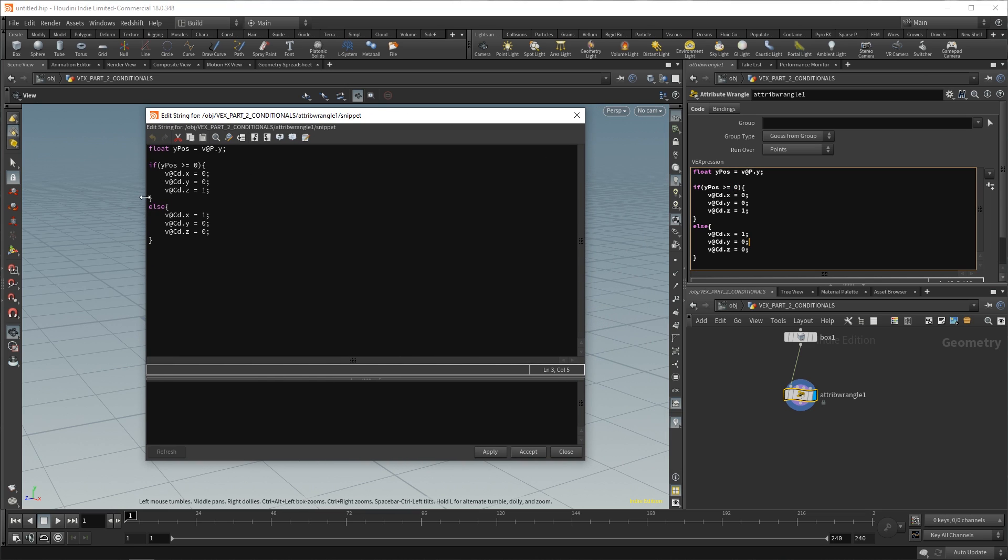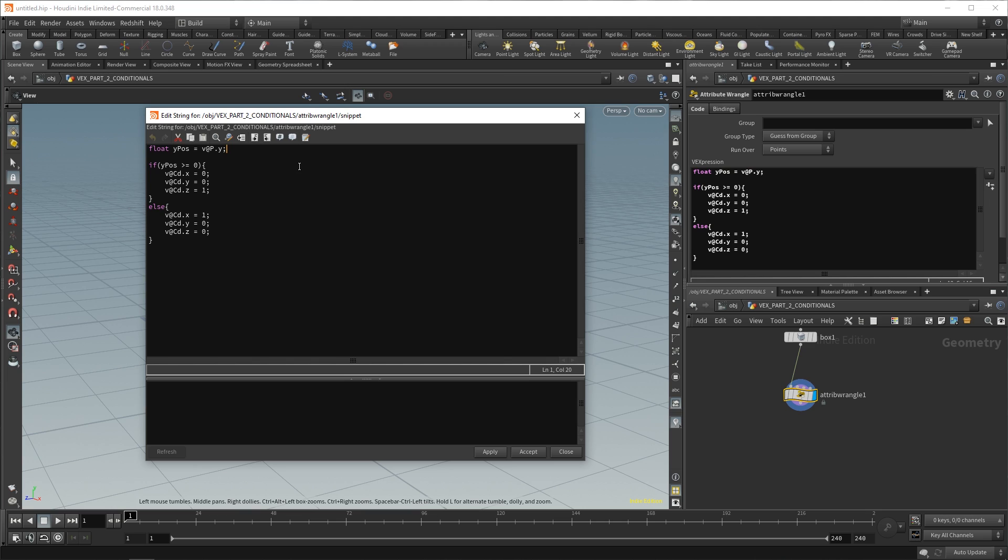We're going to keep this as yPos greater than or equal to zero. Press Alt E to bring this back up. Now, what happens if we wanted an extra statement? So, say that we wanted to check if a position is positive on the y-axis, then make it blue. But if it is positive on the y-axis and positive on the x-axis, make it green, you could do that. So, firstly, we would need to fetch our x value to test. So, we can say float xPos equals v@P.x, semicolon. Now, we're fetching our x position of all of our points as well.